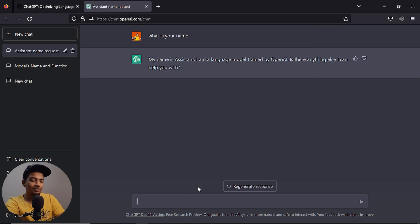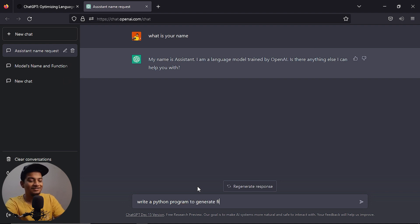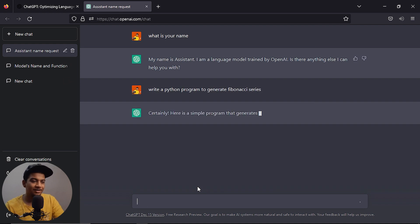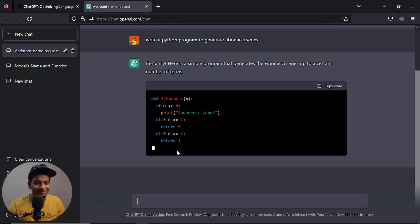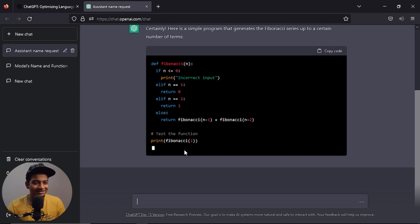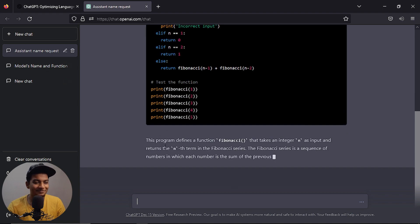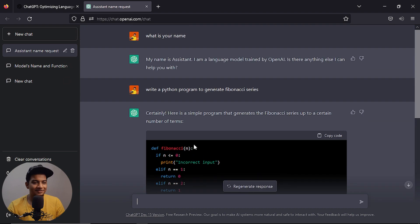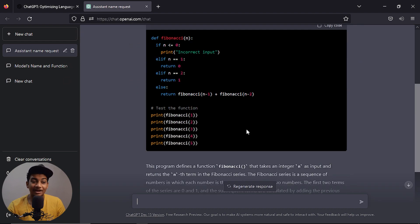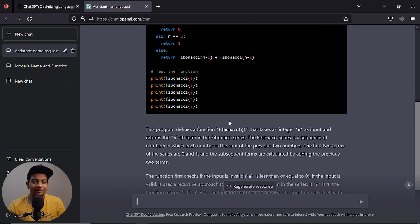Now let's try it. Write a Python program to generate Fibonacci series. You can find the Fibonacci series code. A Python program to generate Fibonacci series — nice. You can see it explains it as well. You can find a lot of code, it explains it. It's like Fibonacci — you can use it.